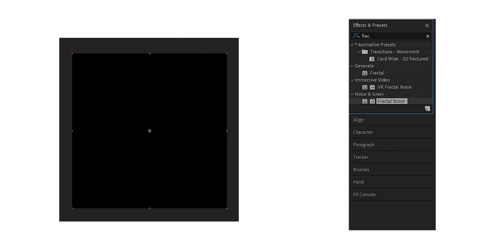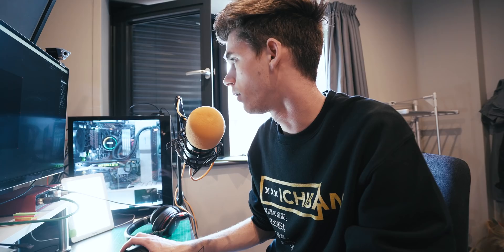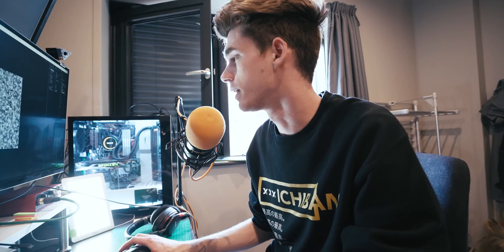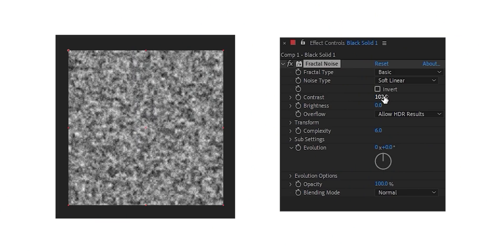First step, add fractal noise. Fractal noise is awesome. Honestly, one of the most versatile things in After Effects. Dick around with it, learn how to use it. It's insane how good it is.